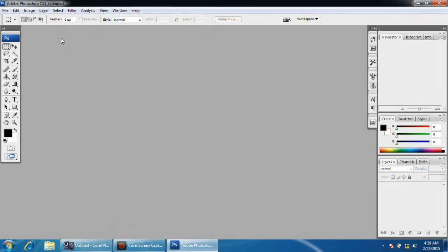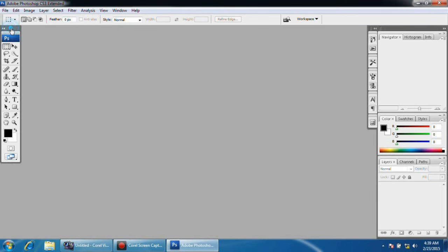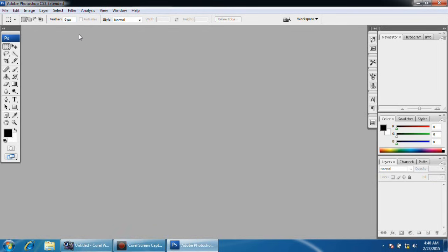As you can see, this is Adobe Photoshop CS3 Extended, and this is a toolbar. I like this version because it's just a basic Adobe Photoshop but the newest version in its category. After this version, it introduces the 3D technology extended with this software, and I just don't use 3D.